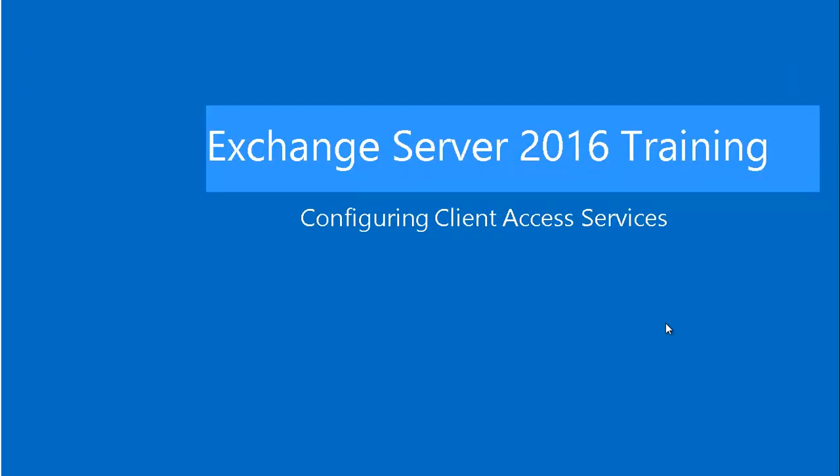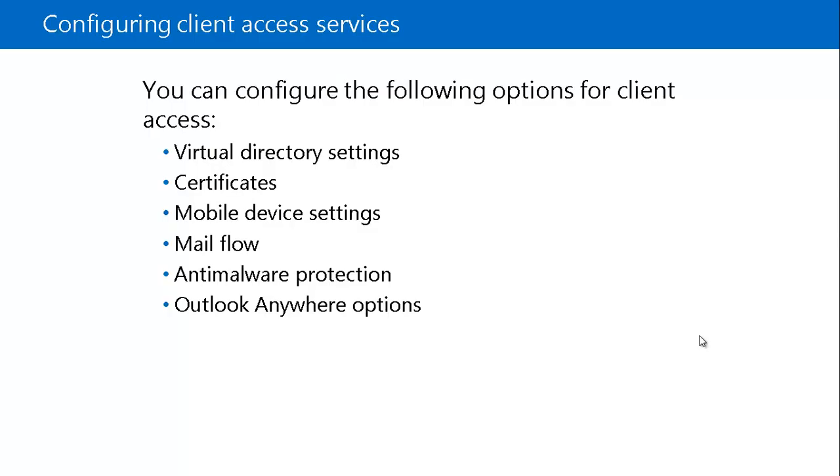So in this module, we will be looking at the Client Access Services. We will see what options we have to configure Client Access and what they do. If you look on this slide, we have the following options to configure our Client Access Services.